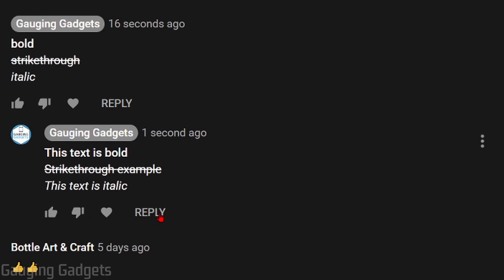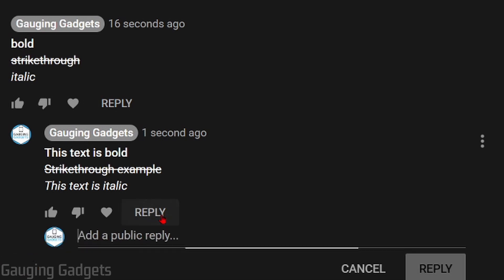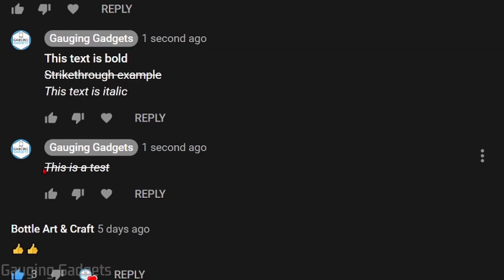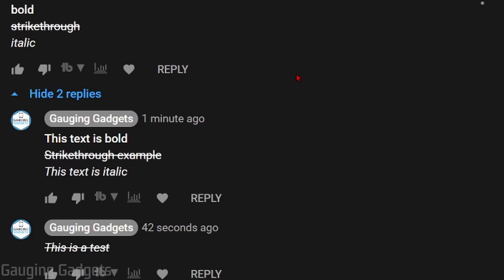You can even do combinations of this. So if I wanted to do strikethrough with italics, I would simply do an underscore, then a hyphen, then the text I want to have a strikethrough in italics, and end in the same order — so a hyphen, then underscore. And when I make that comment, you can see that it is both italic and has a strikethrough.